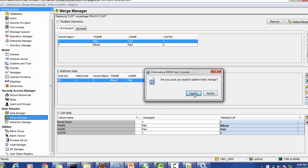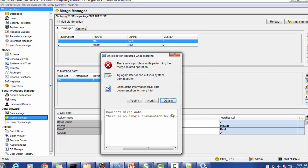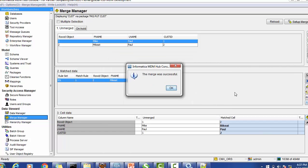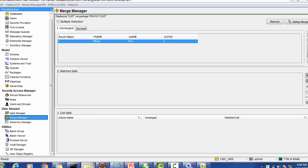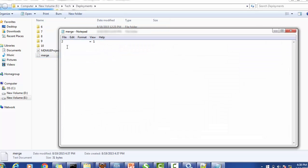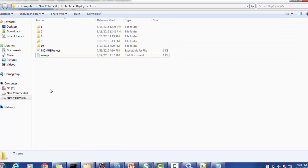I clicked yes on the merge confirmation. There was a temporary issue initially, but clicking the merge button again and confirming, the merge was successful and I clicked OK. Now I can see only one record remains. Checking the file location - yes, the merge.txt file has been generated. I can see the winning record rowid object is 2 and the record that got merged is rowid 1. This confirms the post merge user exit executed successfully.